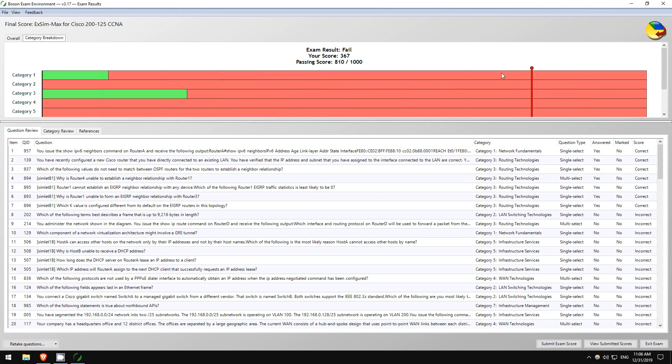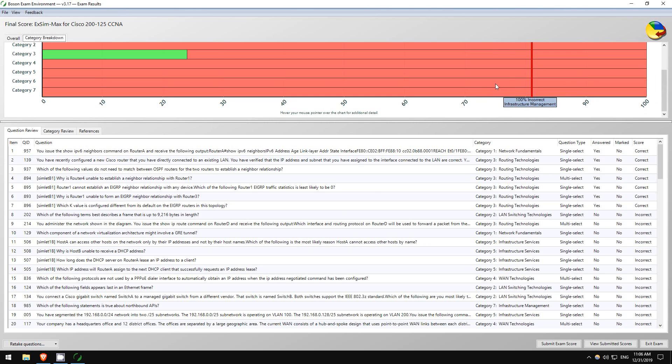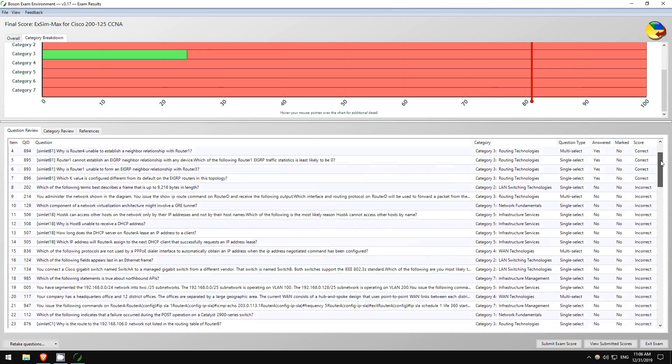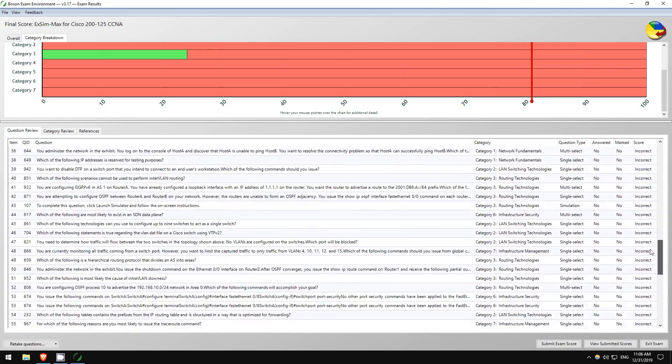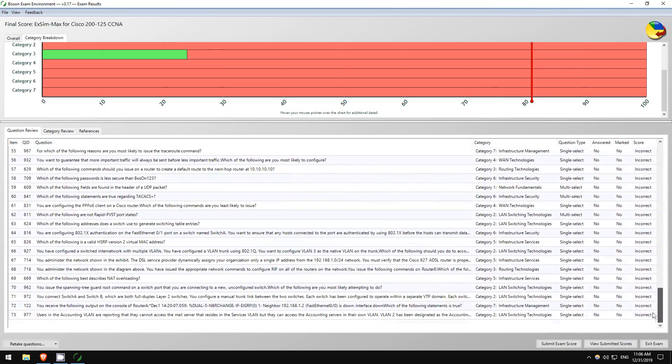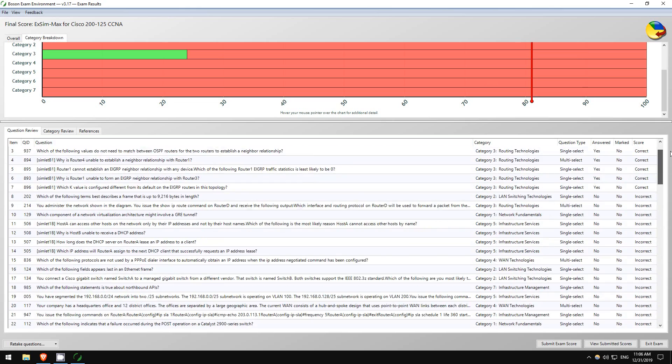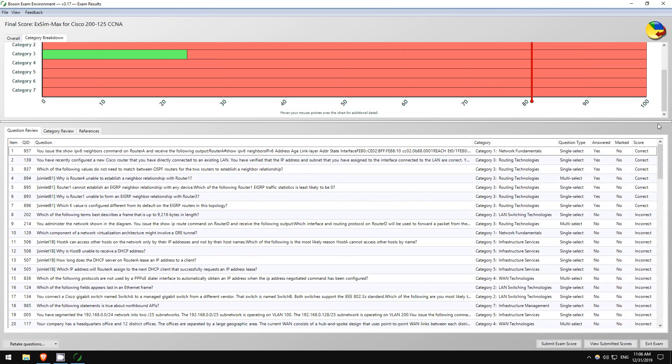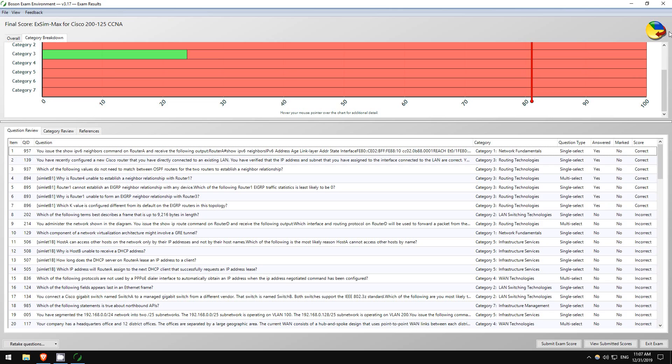And here you can see the category breakdown, you know, see your score in each category. This is very useful for identifying your weak points. You can go back to different questions. It's always a good idea after you finish the exam to go through, read all the explanations. If you use Anki, you can make flashcards, read the Cisco documentation, things like that. So there you go.